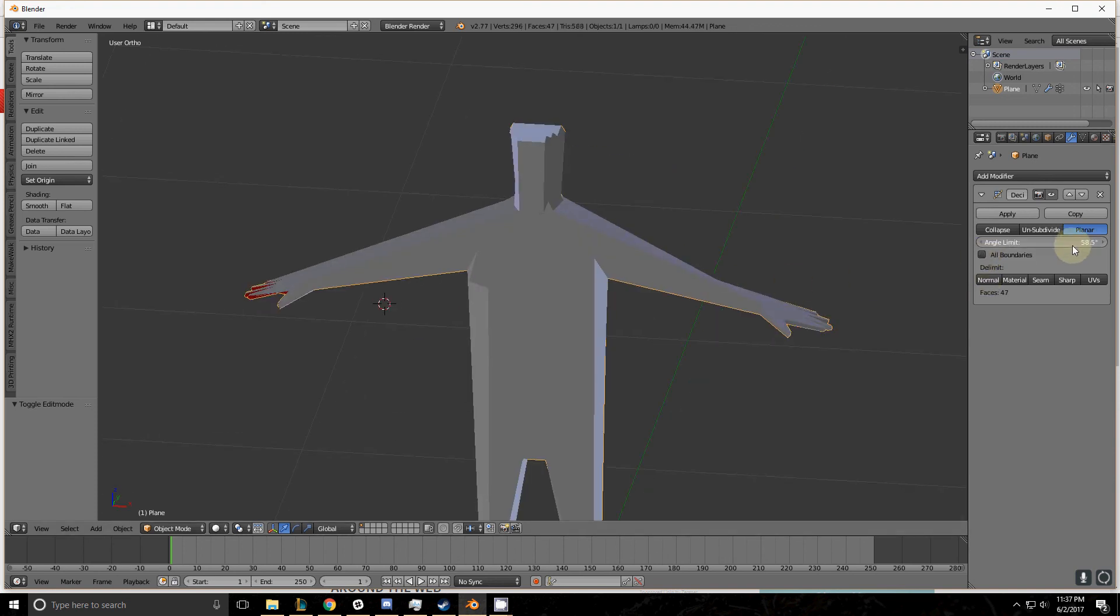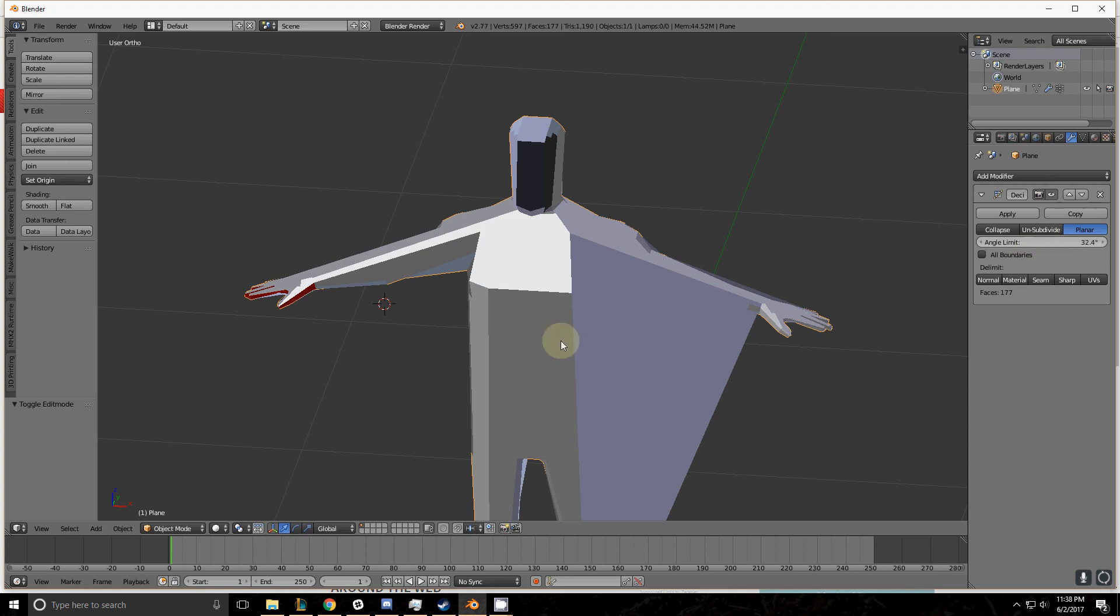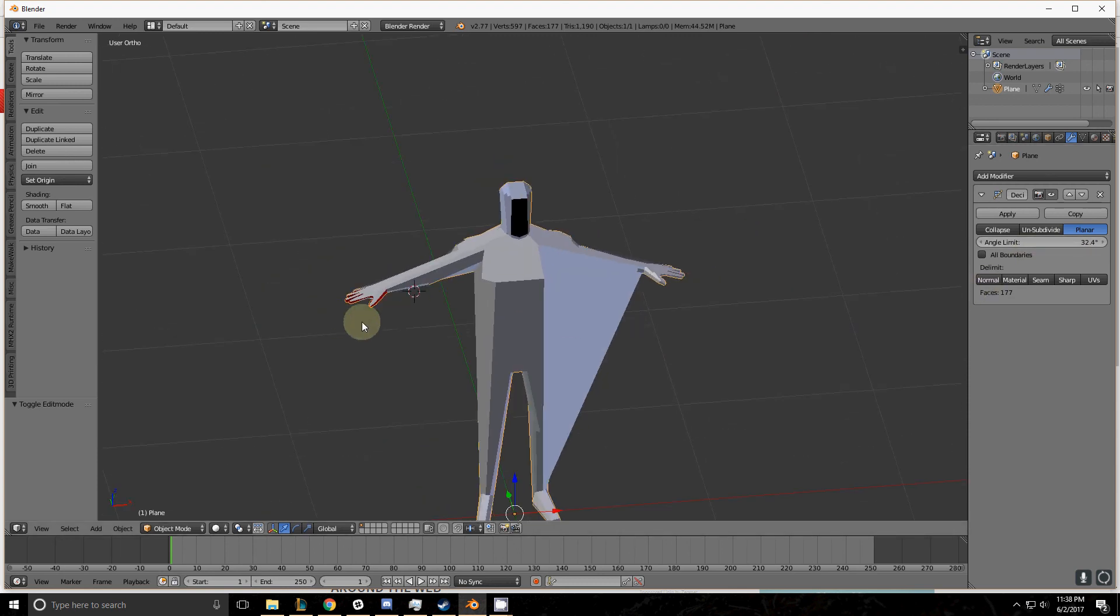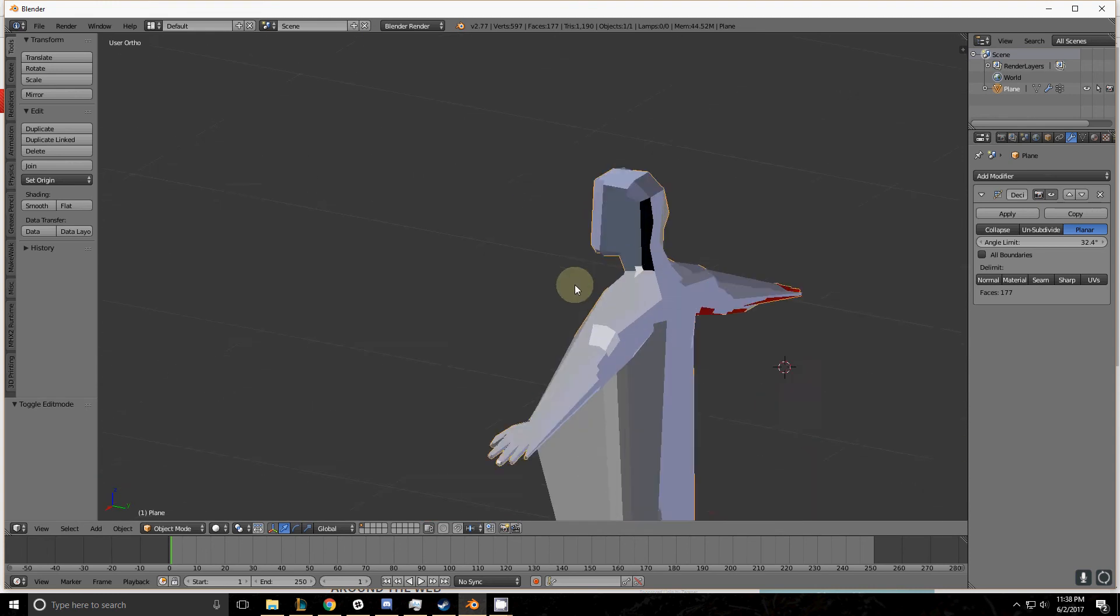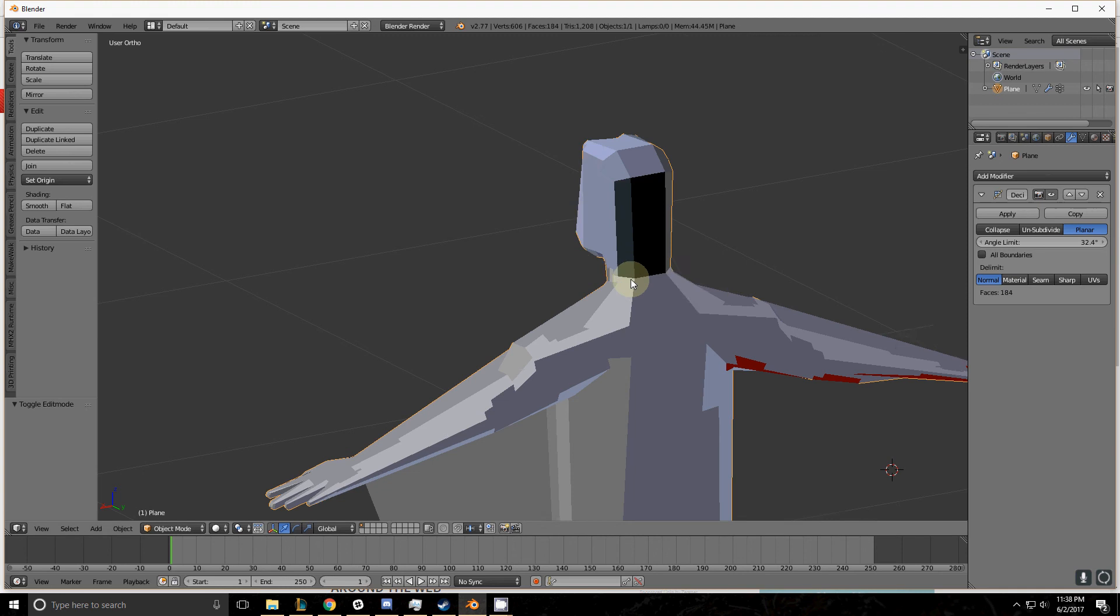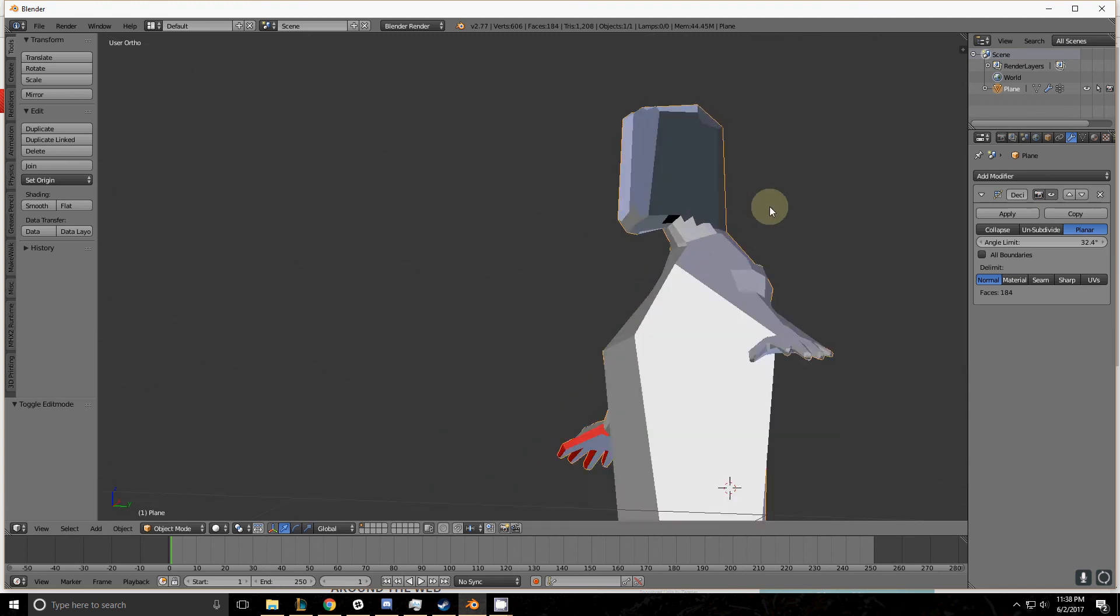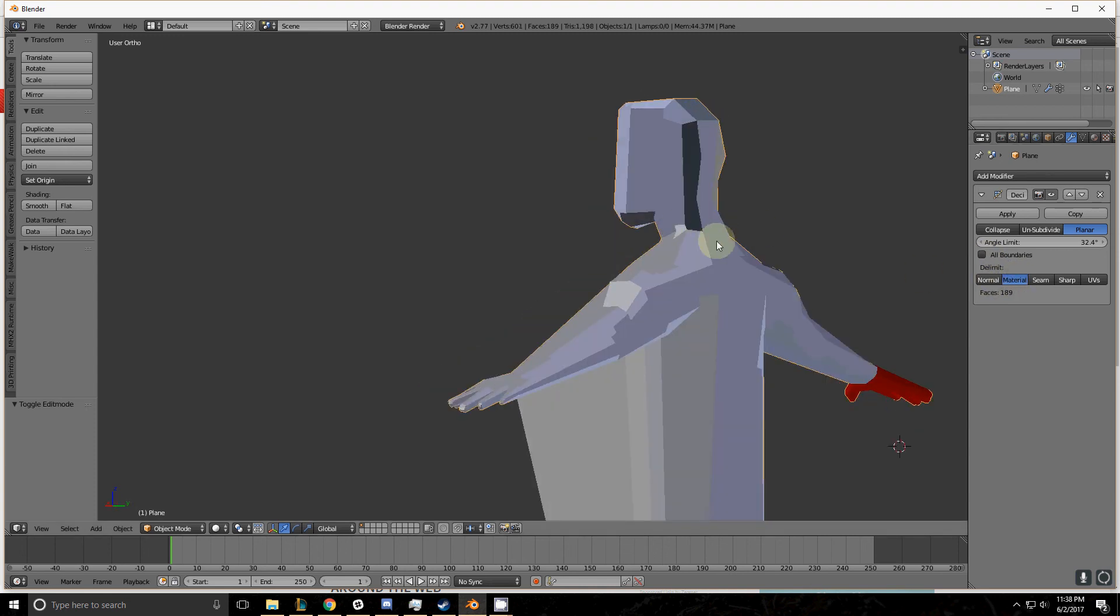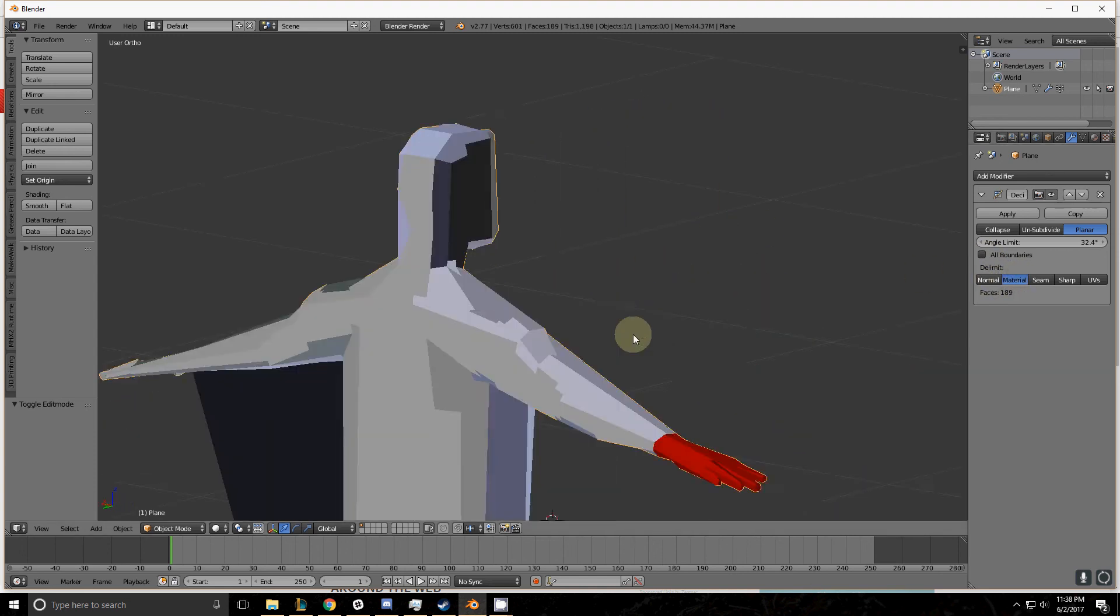Delimit is very important for when you have objects that you want to maintain a hard edge on, but you still want to collapse the polygon count. So we have his head with a different normal. The normal is flipped. So if we delimit along the normals, it will honor the edge that we created with the normals. With it unselected or with a different thing selected, it will do whatever it wants and it will go past those lines.